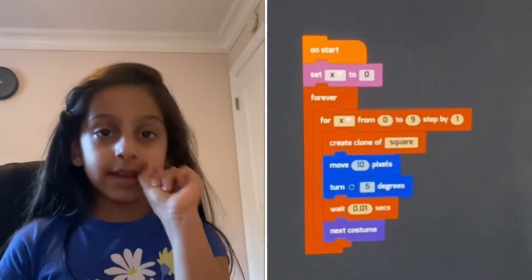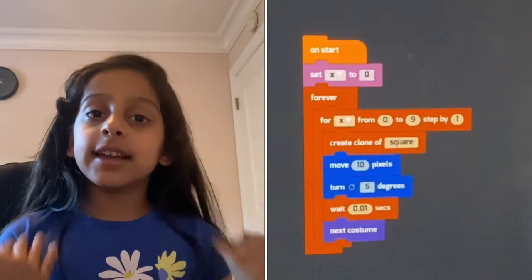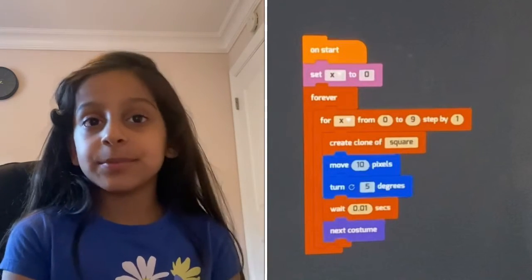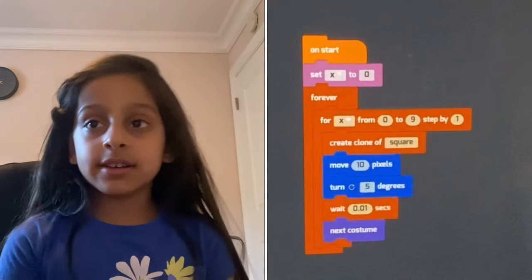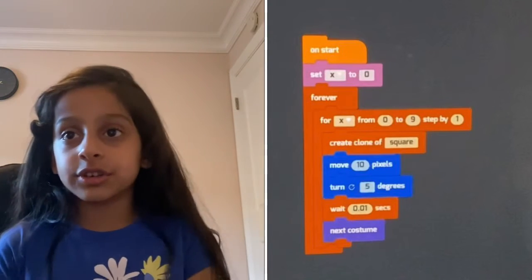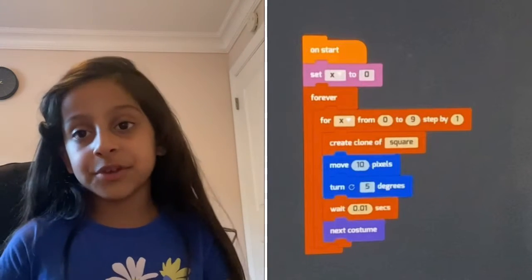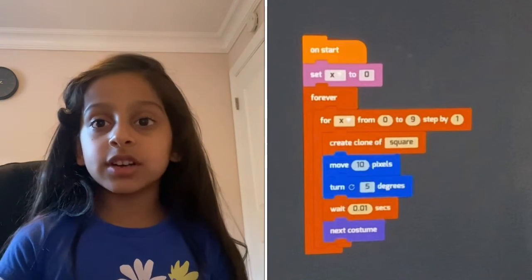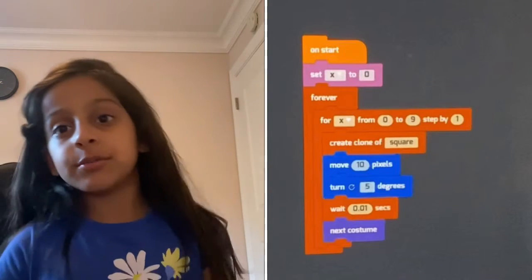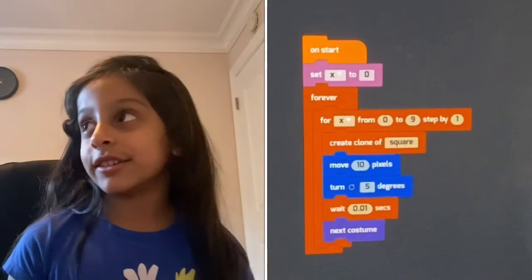So that's the next one. And the next one is next costume. And next costume is what you do to go to your next color. So the next color is how you make it colorful and make it look like art.